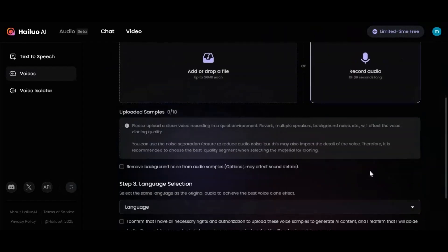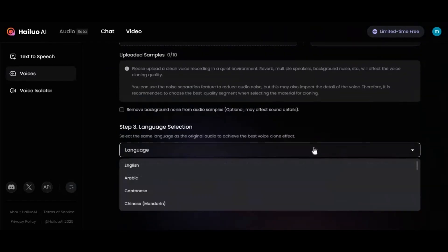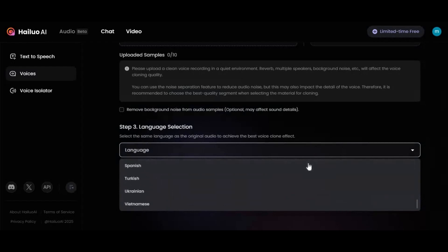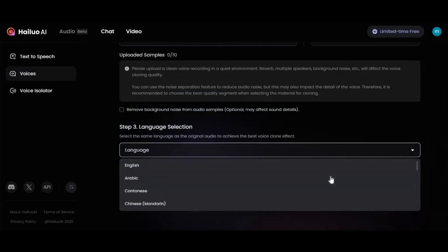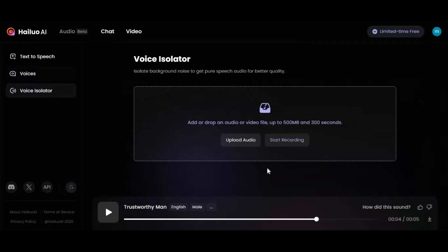Unlike most text-to-speech tools that only provide one language, with HaloOI you can choose from different languages to clone your voice. Amazing, right? And it's totally free and unlimited. You can also use its voice isolator to remove background noises and make your voice clear and smooth to use in your podcast.